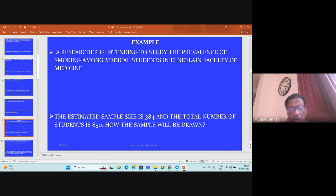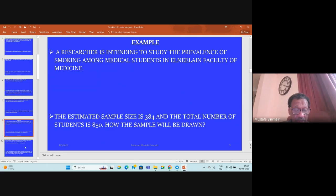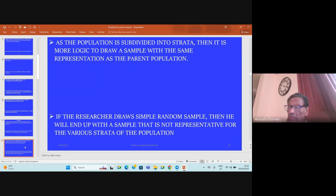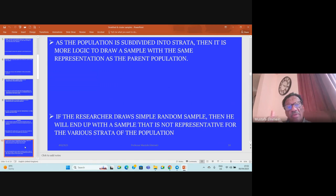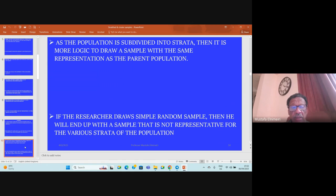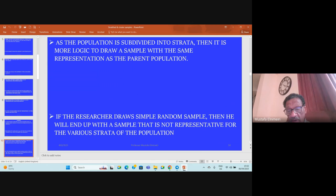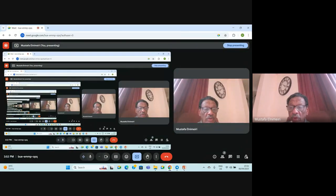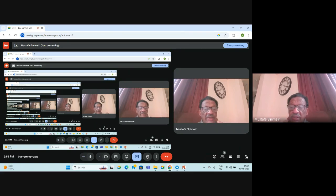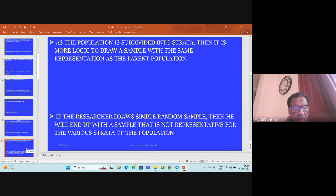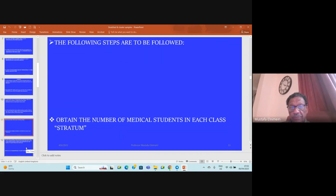Now the question is how the sample will be drawn. The population is subdivided into strata—first year, second year through fifth year. It is more likely to draw a sample with the same representation as the parent population using stratified sampling. If the researcher draws a simple random sample, he will end up with a sample that is not representative for the various strata. For example, he may draw the whole sample from first year or second year or fifth year, then the sample will not be representative for the parent population, and thus the generalizability of the results will be illogical.